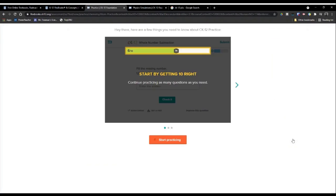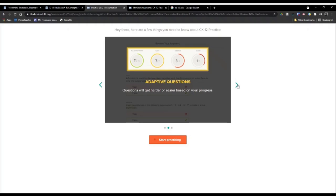It gives you an estimated time to complete the assignment, and says you need to get ten correct answers to complete the practice goal. Students can take an unlimited number of practice sessions until they get ten questions right. The questions change based on your answers — if you get a question right, the next one will be harder; if you get one wrong, the next will be easier. It also gives a score reading showing how many difficult and easy questions you had.